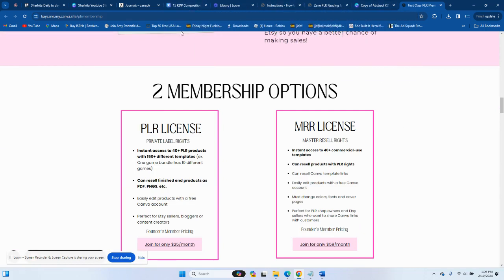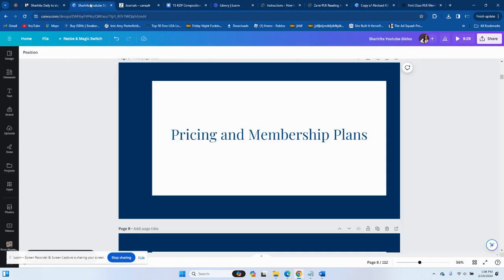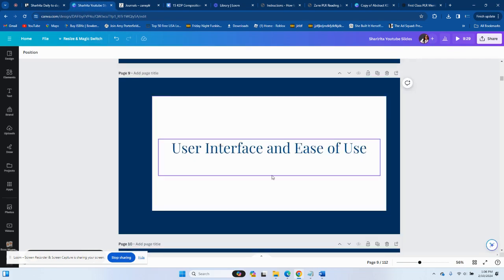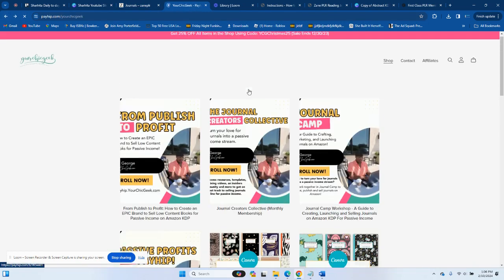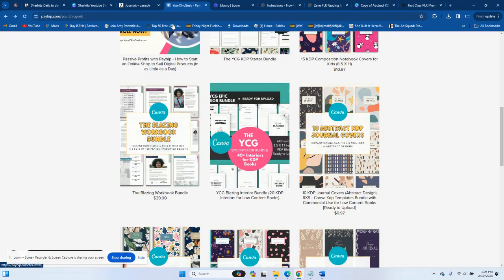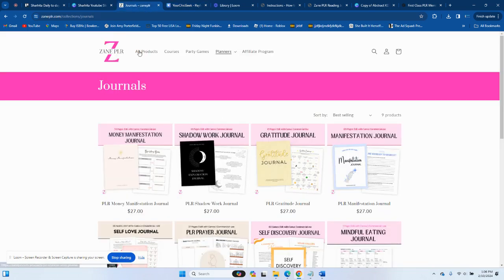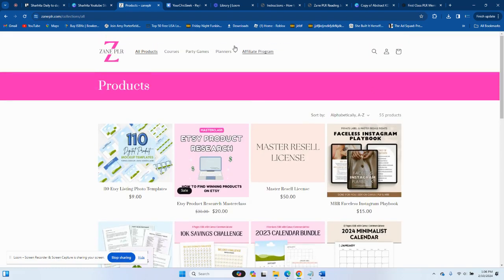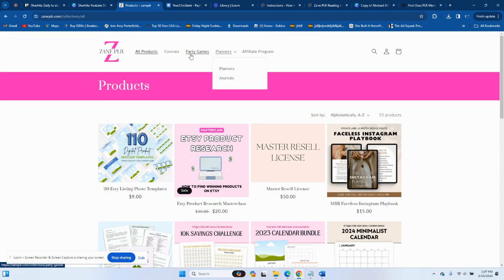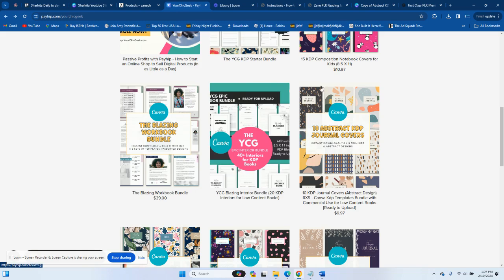Now let's talk about user experience and ease. Both websites are very easy to navigate. Your Chic Geek uses Payhip — easy, straightforward, and to the point. Zane PLR uses Shopify — very easy to navigate and you pretty much know where to go. Some sites are not easily accessible, but both of these are.